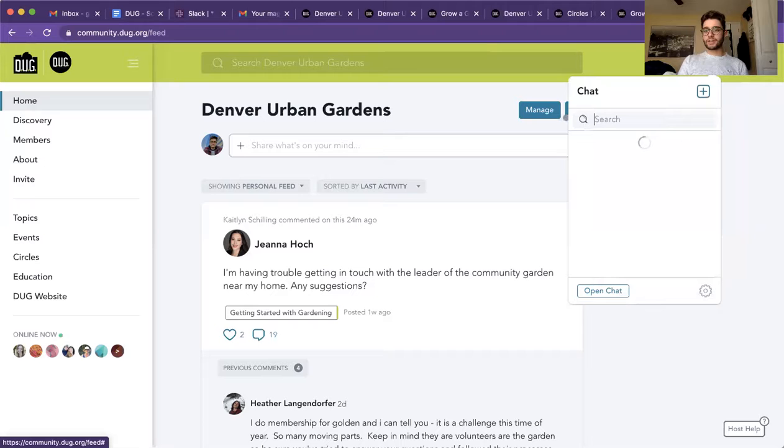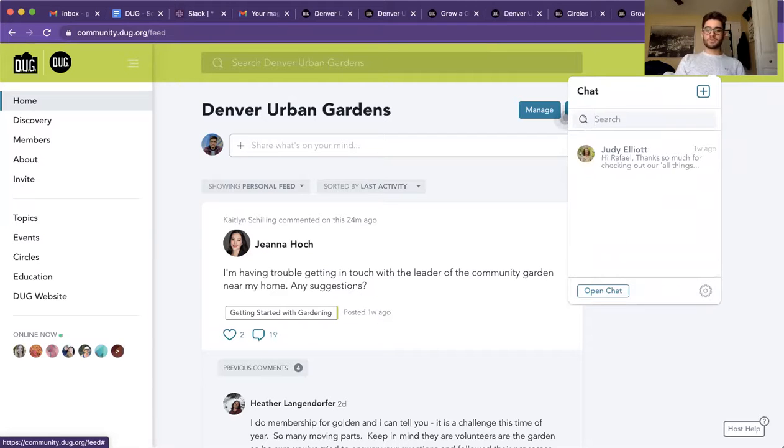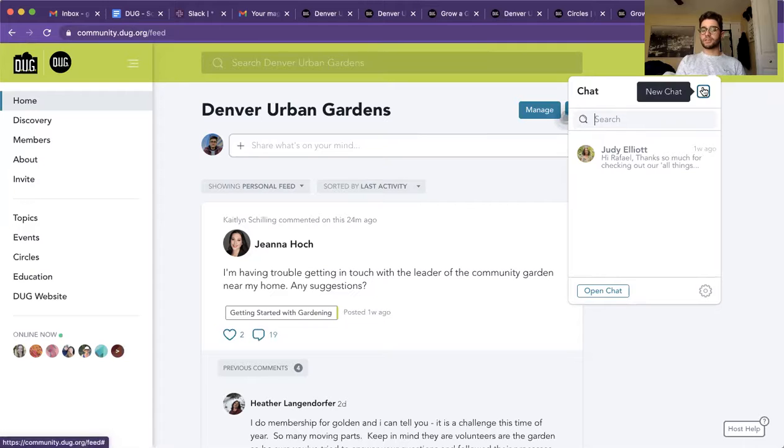This tab over here is your direct messages. So if you ever wanted to ask someone a specific question, direct message them, you can do so here by clicking on new message.